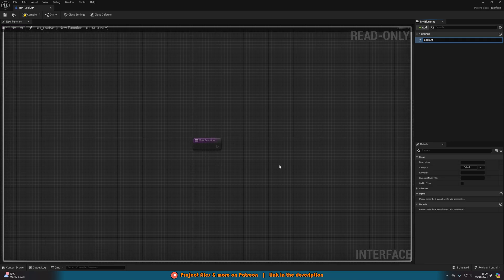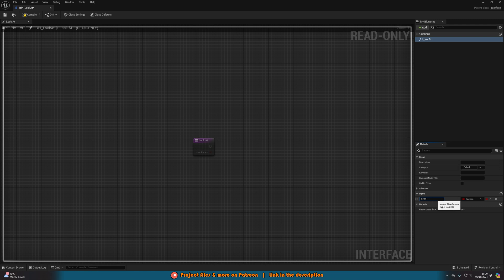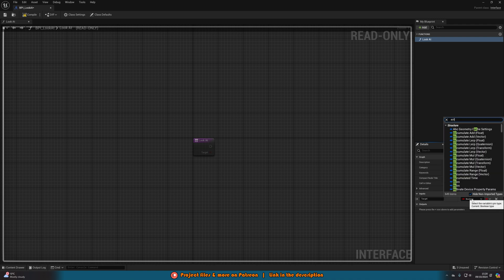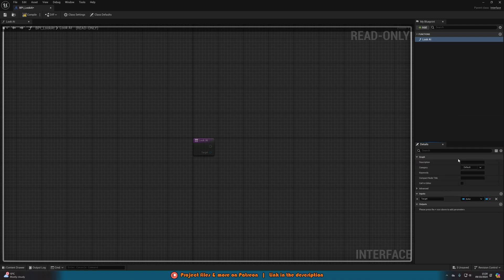I'll name this function 'look at' and I'll add an input, setting it to 'target' and type actor. We can also make it a specific actor, however you may just want this to be general so you can use it for other things — AI, buildings, a window, a tree, an objective, a key, whatever makes sense for you. So let's just put actor and close this as that's all we need in there.